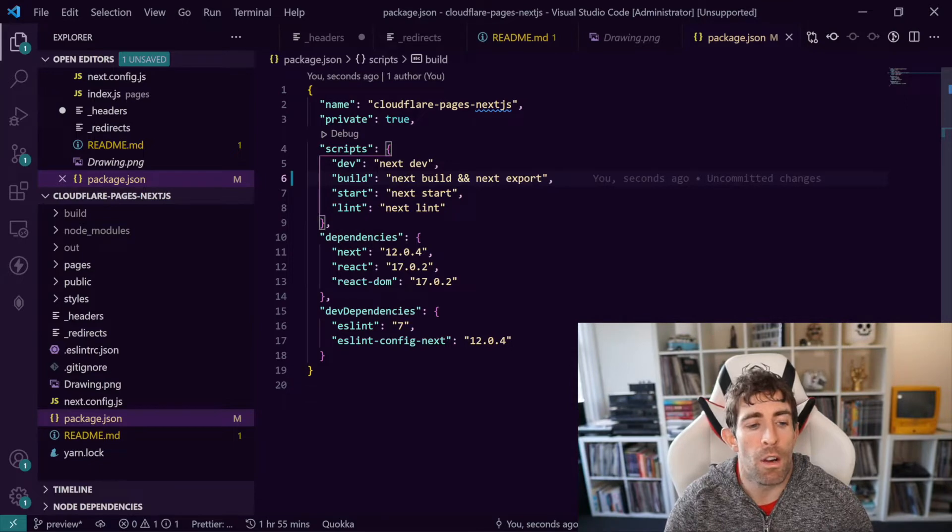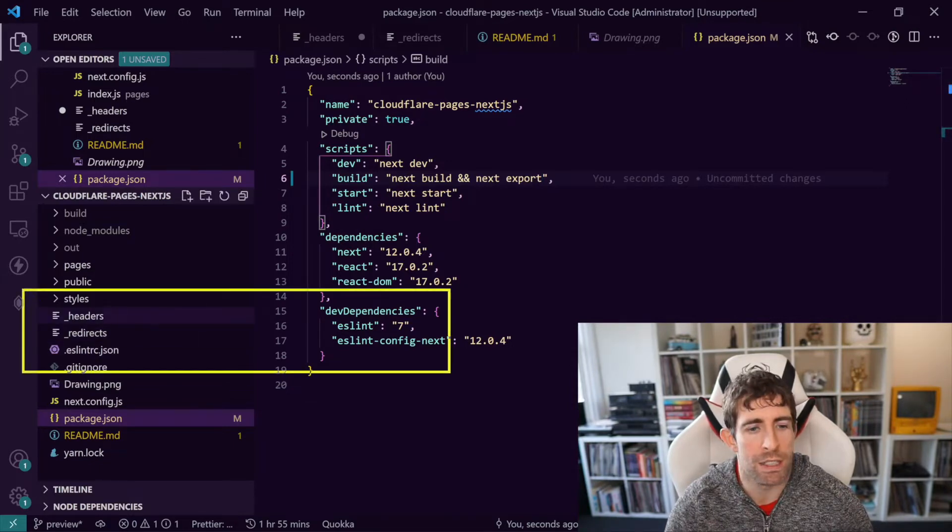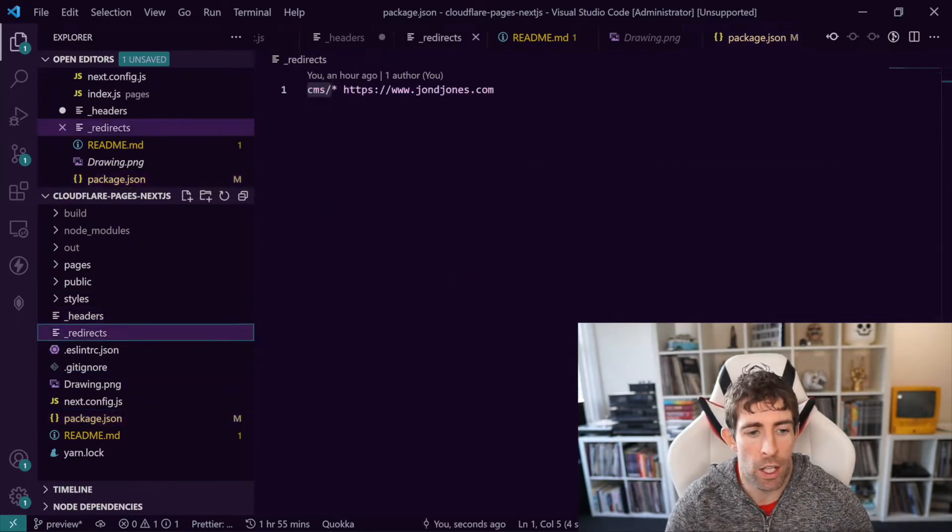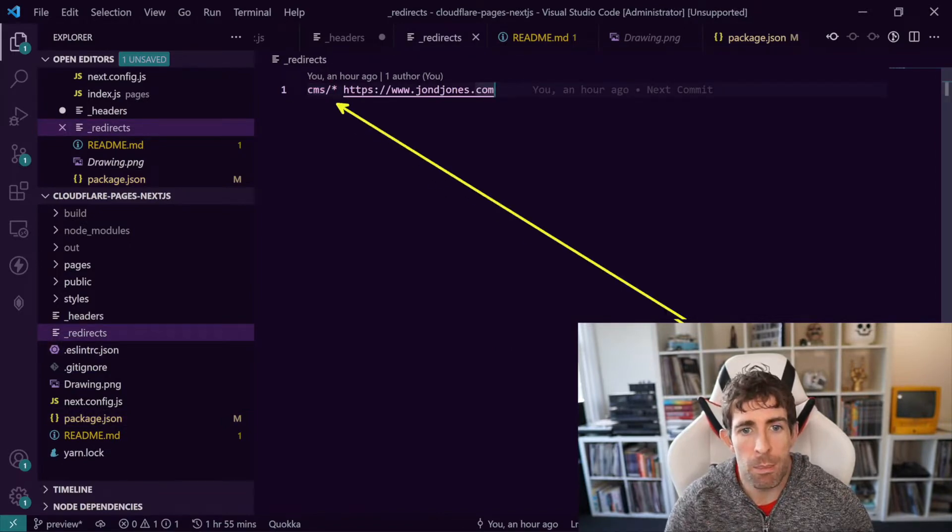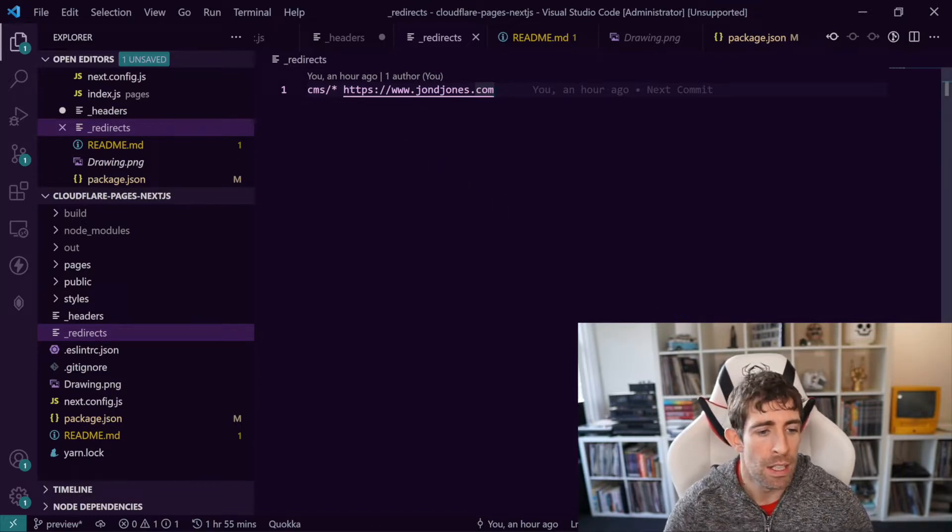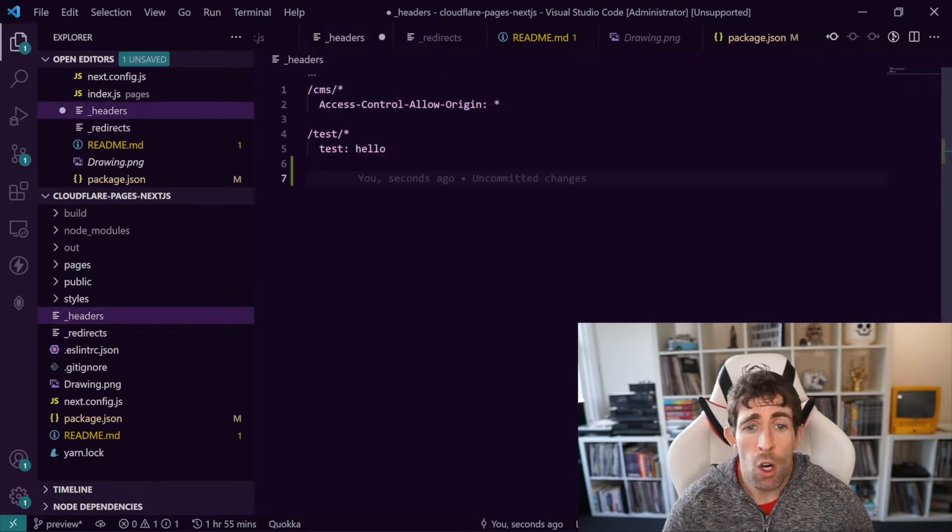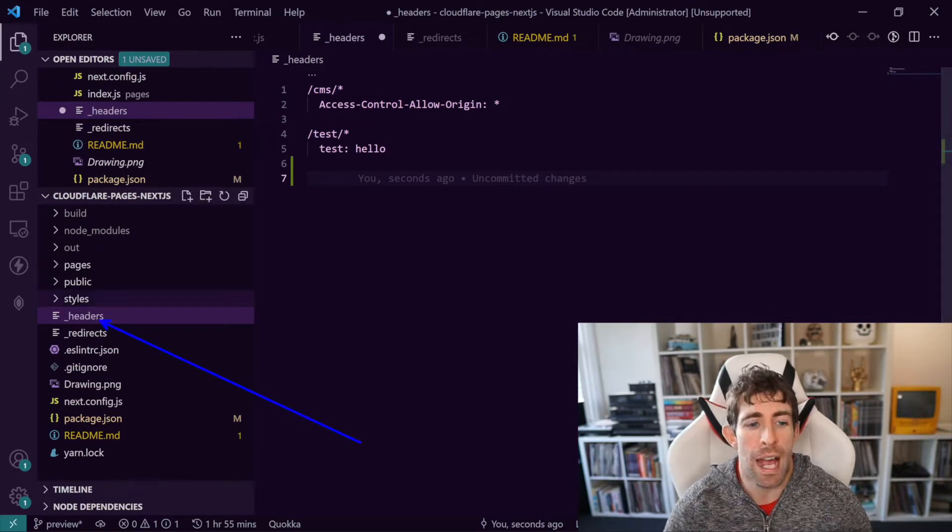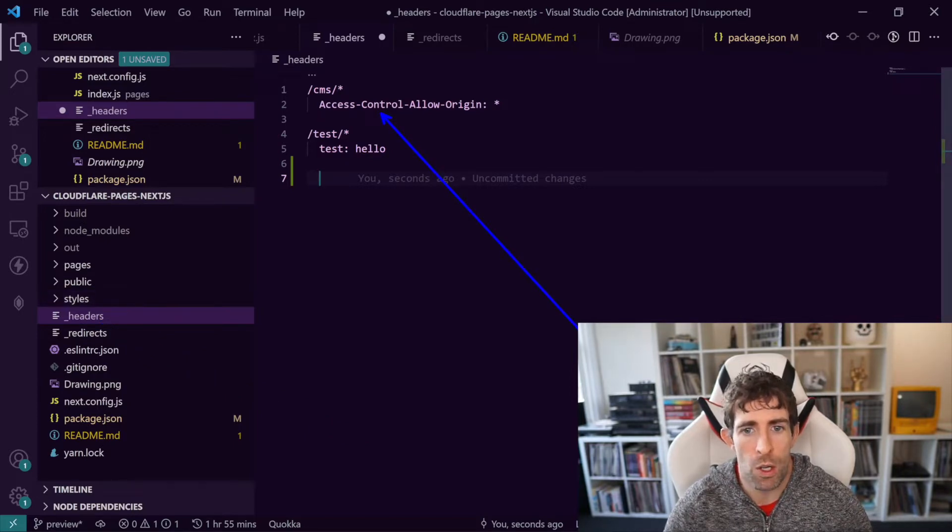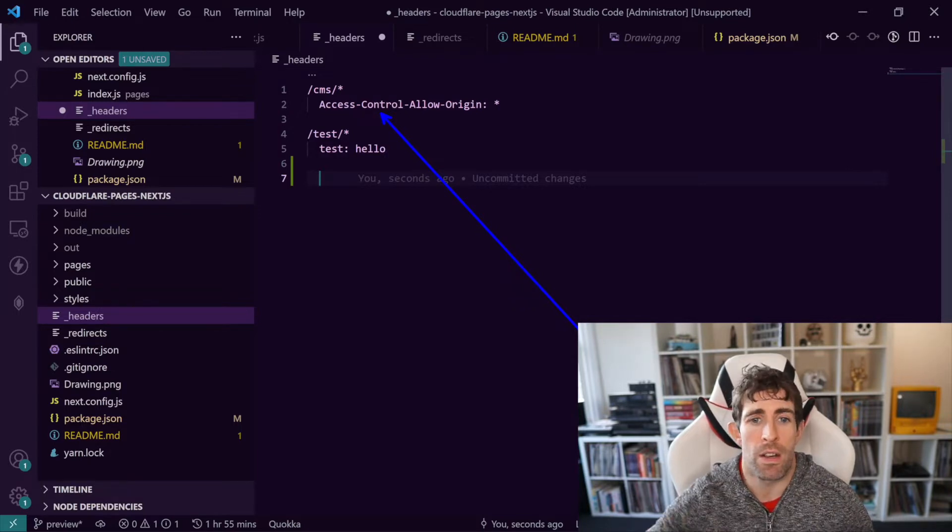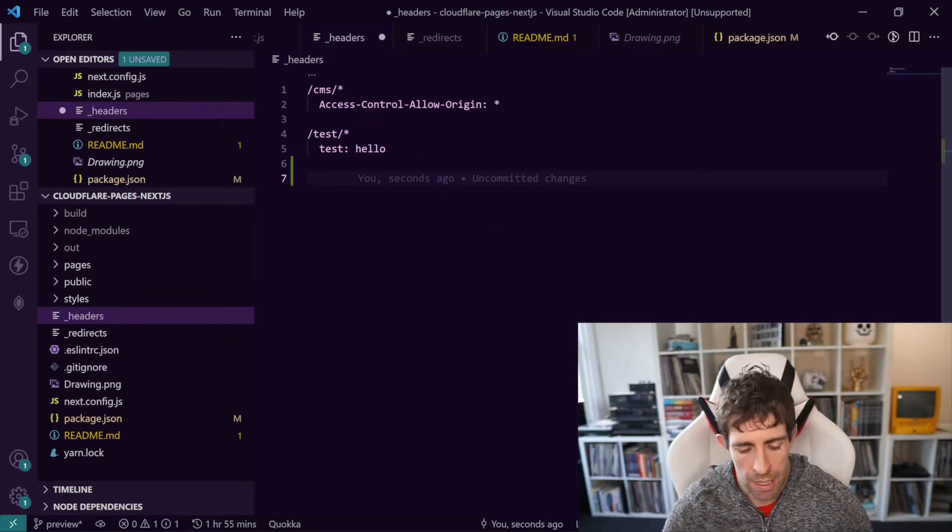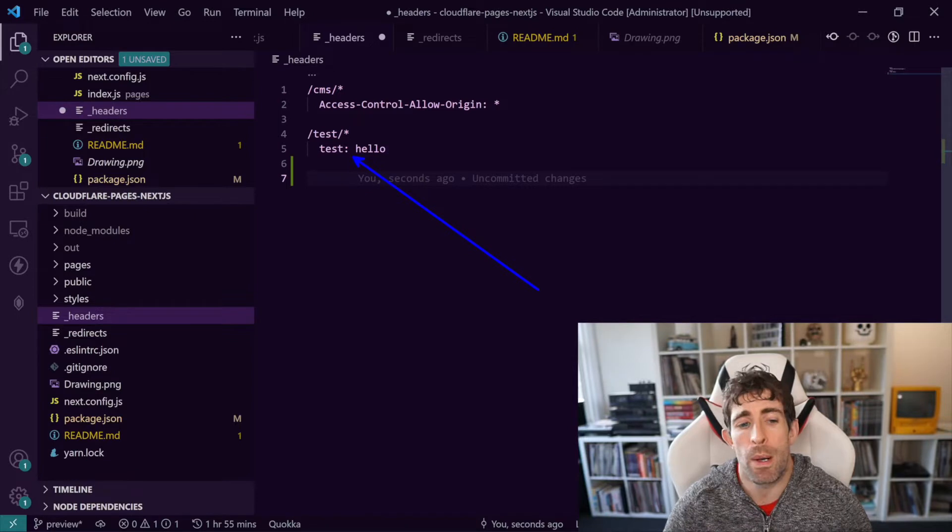Now the other thing of note in this application is I've got this underscore redirects and underscore headers and this is how we can configure Cloudflare Pages in our code. In underscore redirects you can put a bunch of rules to set up redirects, pretty handy. If you're creating an API or need to lock things down, you can use underscore headers to add or remove HTML headers. As you can see here I'm adding allow origin star for my CMS. So if I was doing an API this would get rid of a CORS issue and here I'm just adding a very silly HTML header.